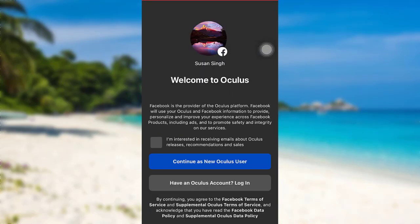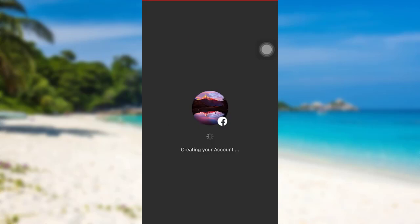You'll then see this interface. If you are interested in receiving emails about Oculus releases, recommendations, and sales, then check this box right here. After that, tap on Continue as New Oculus User.